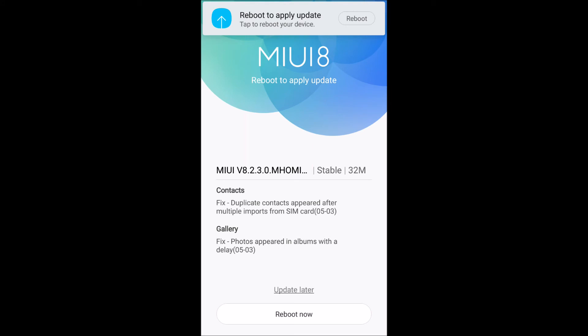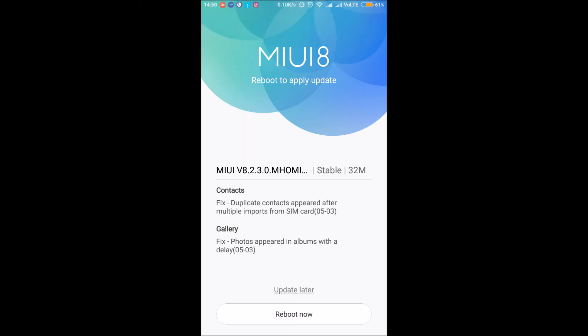It is a 32 MB file, so it will not take a long time to download. Okay, now it is downloaded, and after rebooting we will continue. You can just reboot and your update will be installed. In this way you can update.